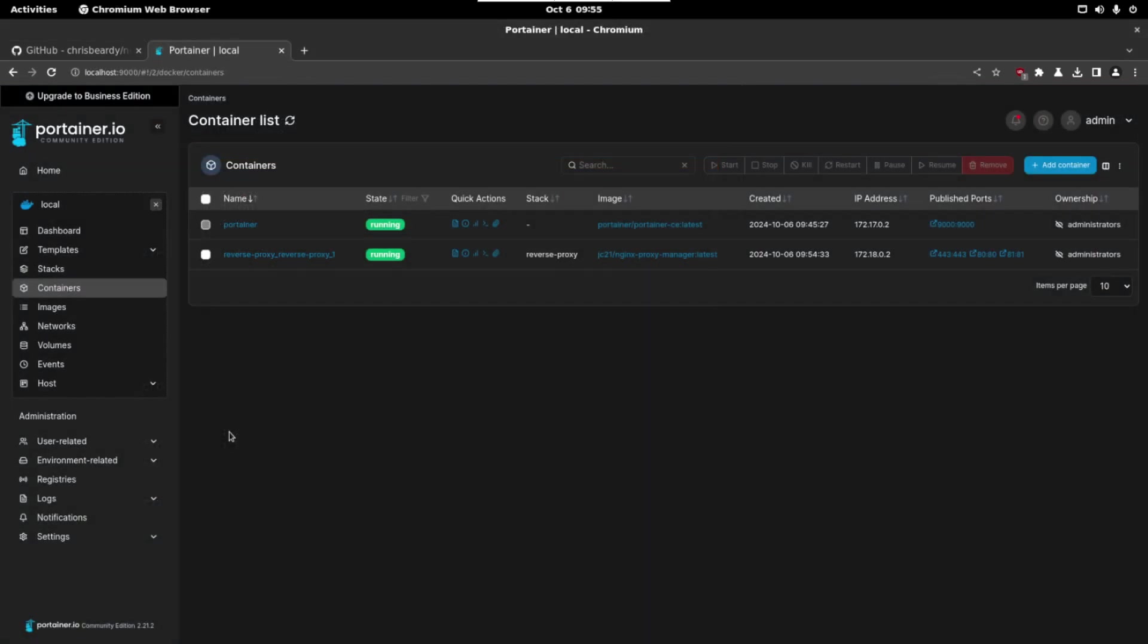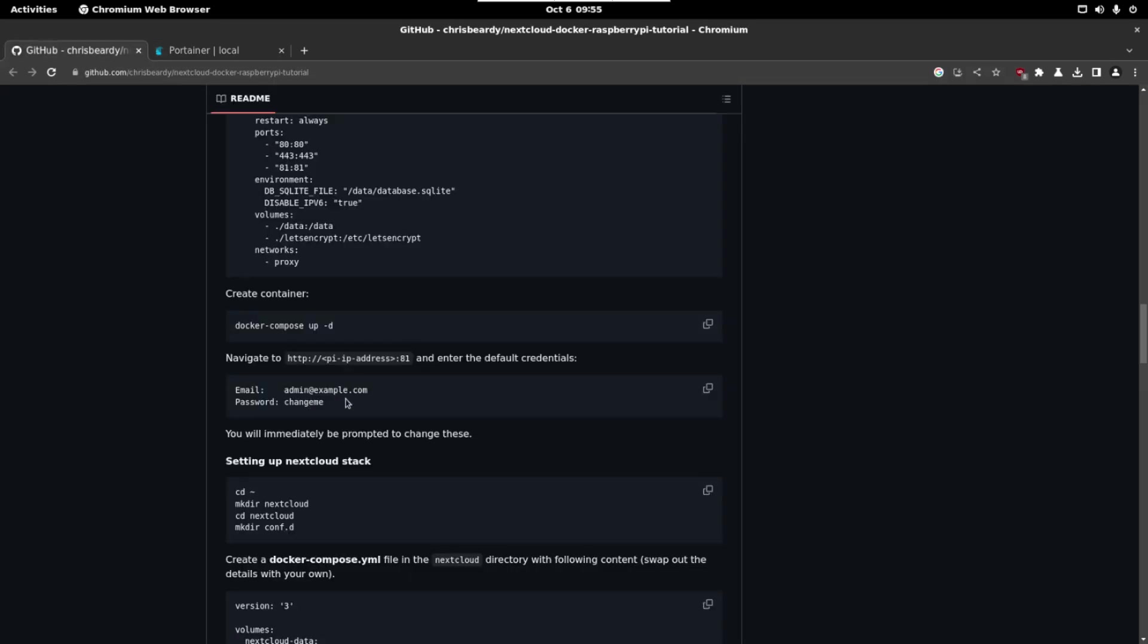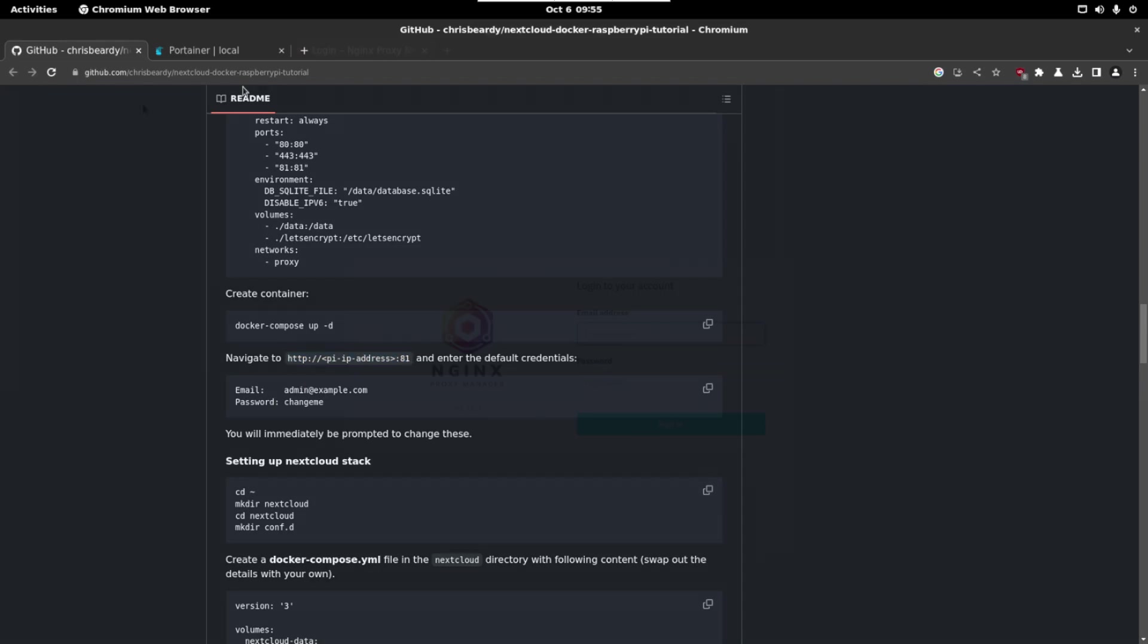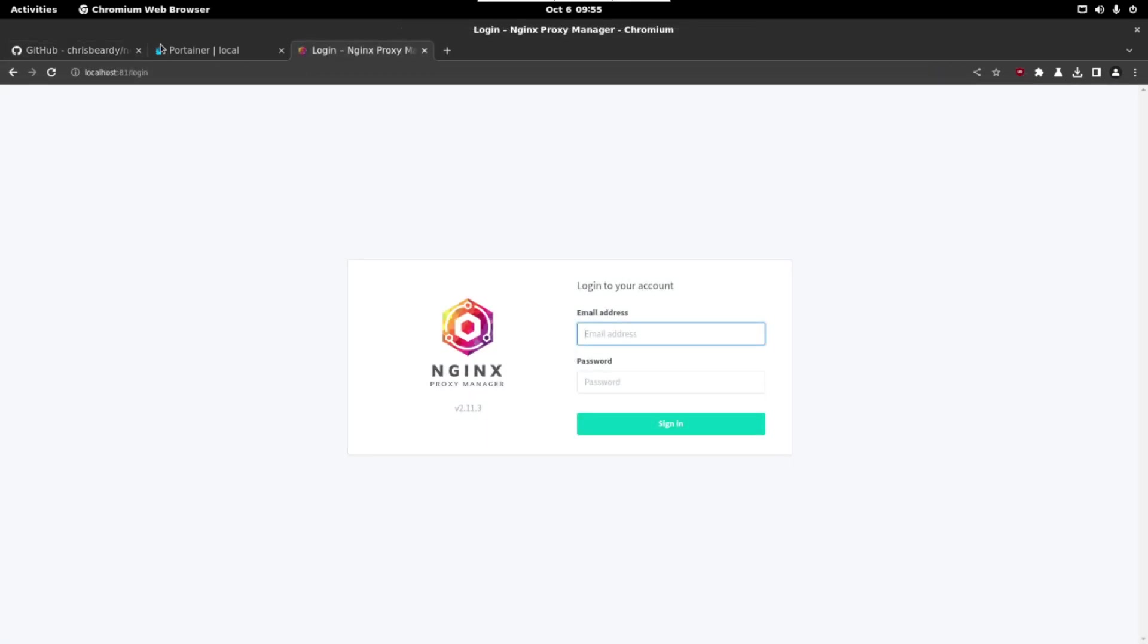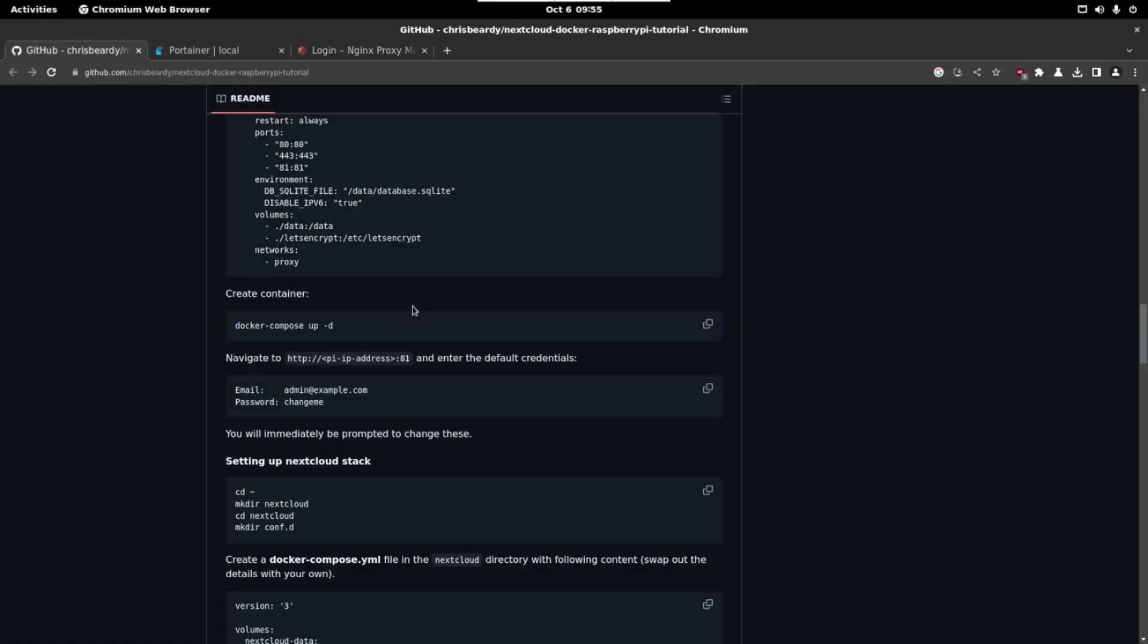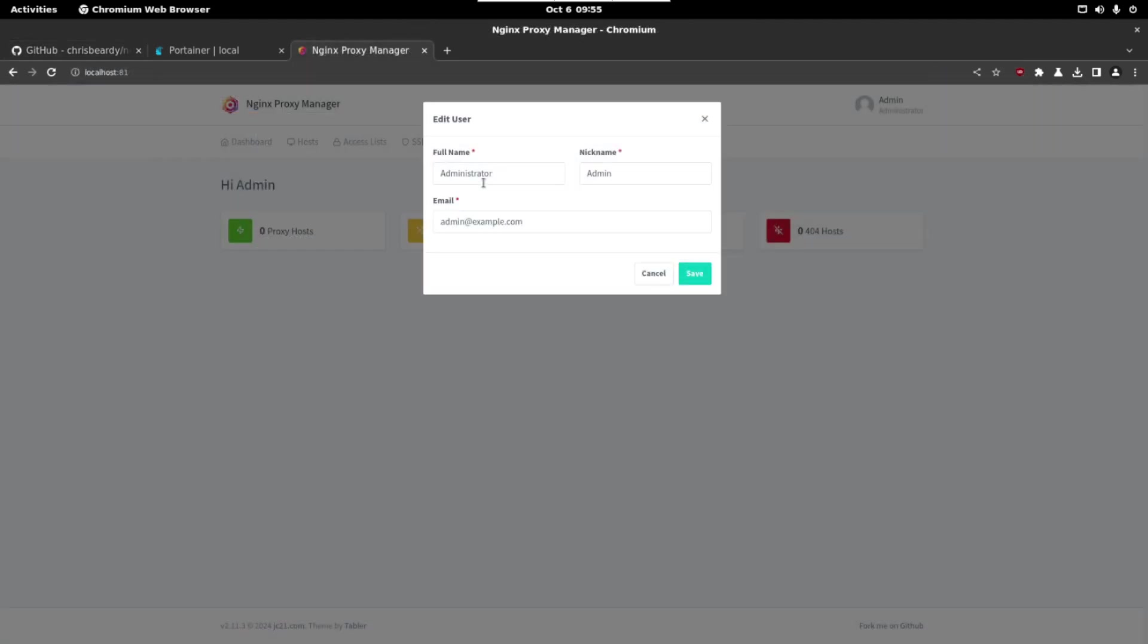So we have to wait until everything is downloaded and installed. If we take a look in Portainer we can see that we have the reverse proxy. So we have to continue with this. As it is indicated we have to go to localhost and port 81 and we have to login. The first login is the one that we have here and after the first login we can change the information provided here.